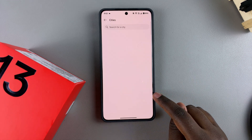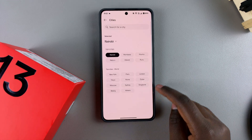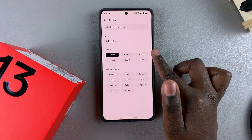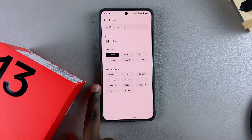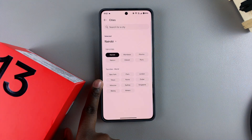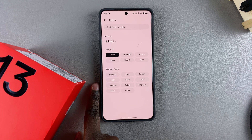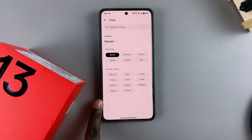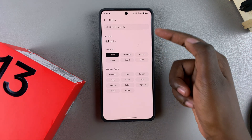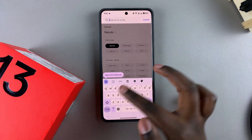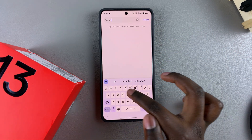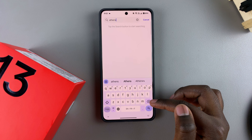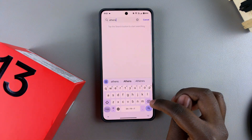When you tap on it, you'll be given different time zones that are popular in your region and then other time zones popular worldwide. If you don't like any of the options given, you can use the search function and type in a different time zone, and it should appear in the search results.